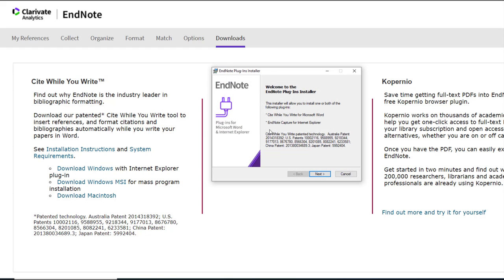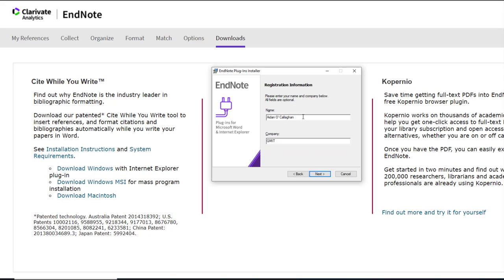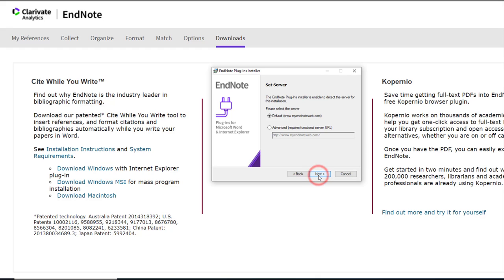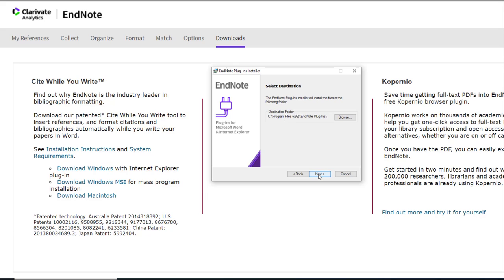Continue the installation process by following the on-screen instructions and pressing Next on each occasion when prompted. Enter your details, select the default, and choose where you would like the application to be saved on your device.